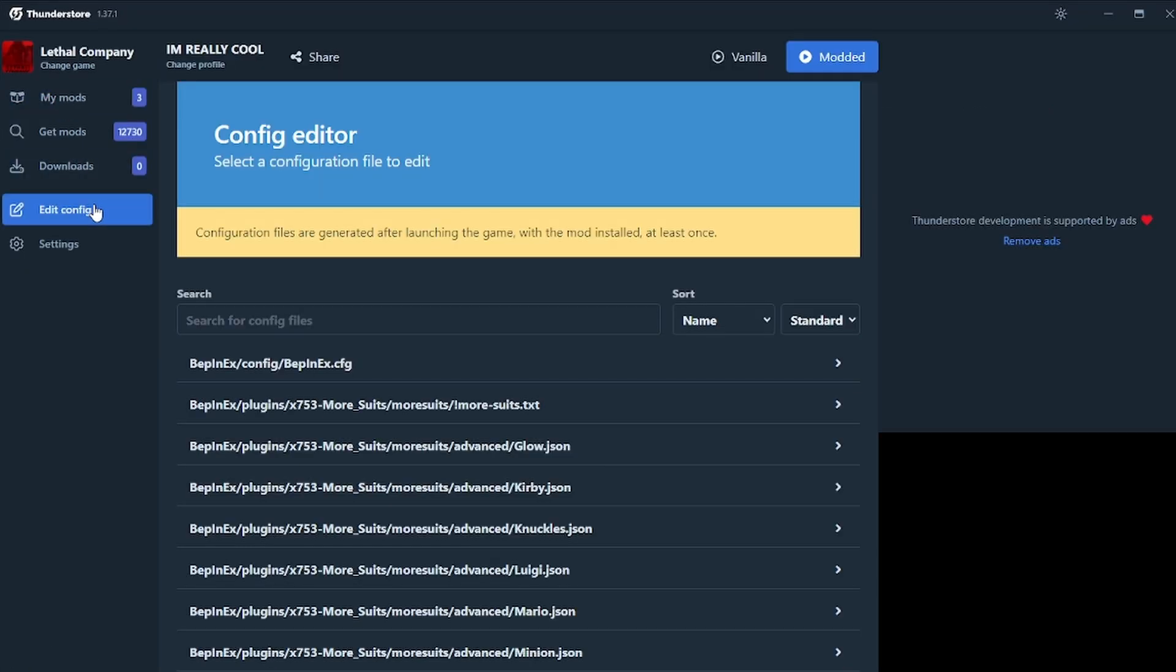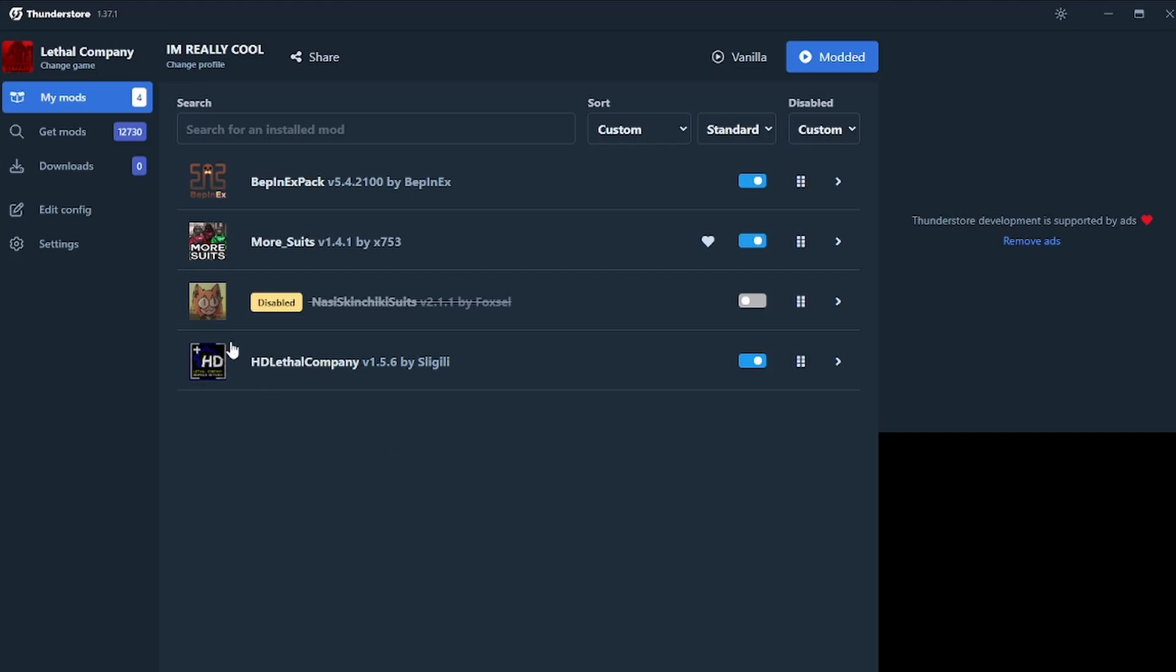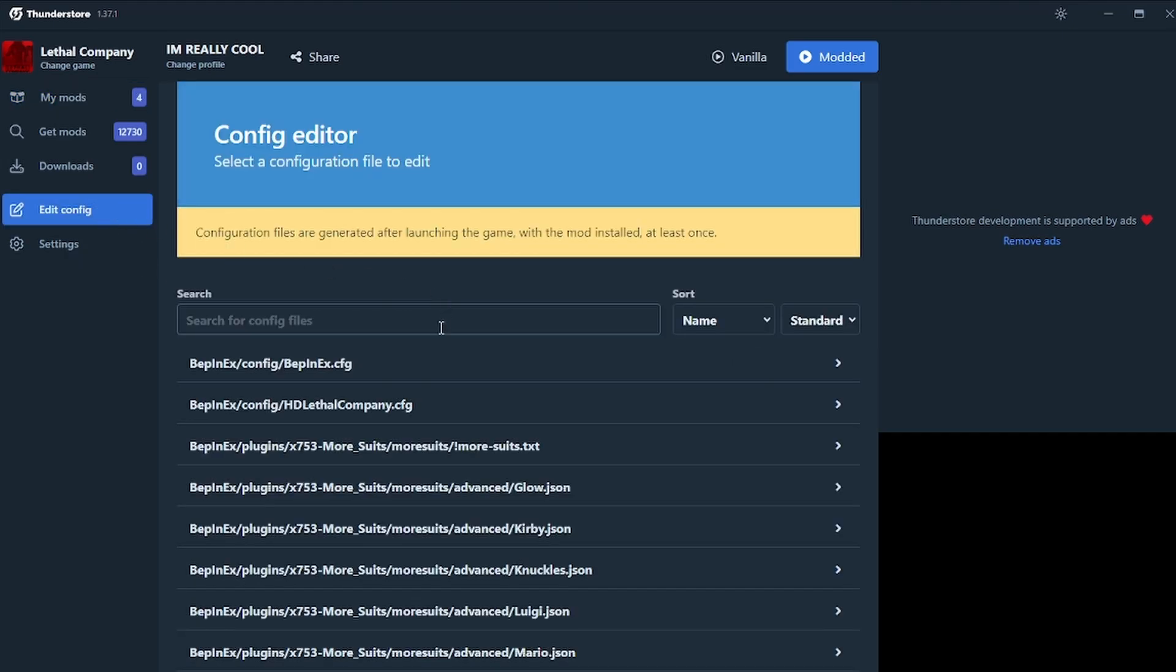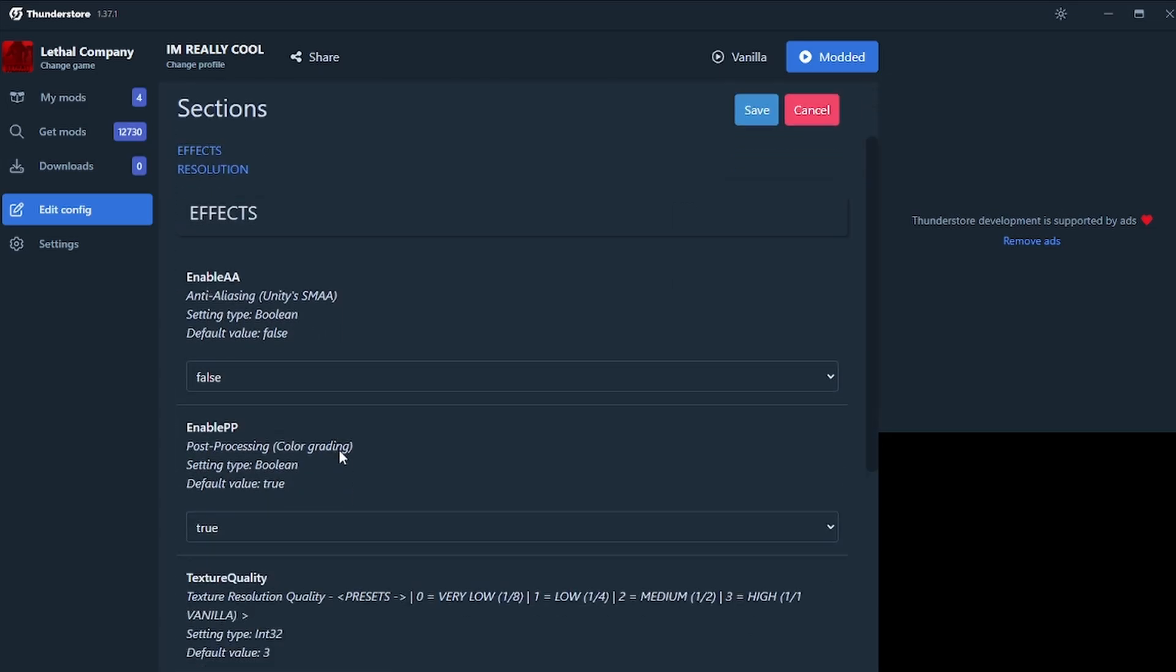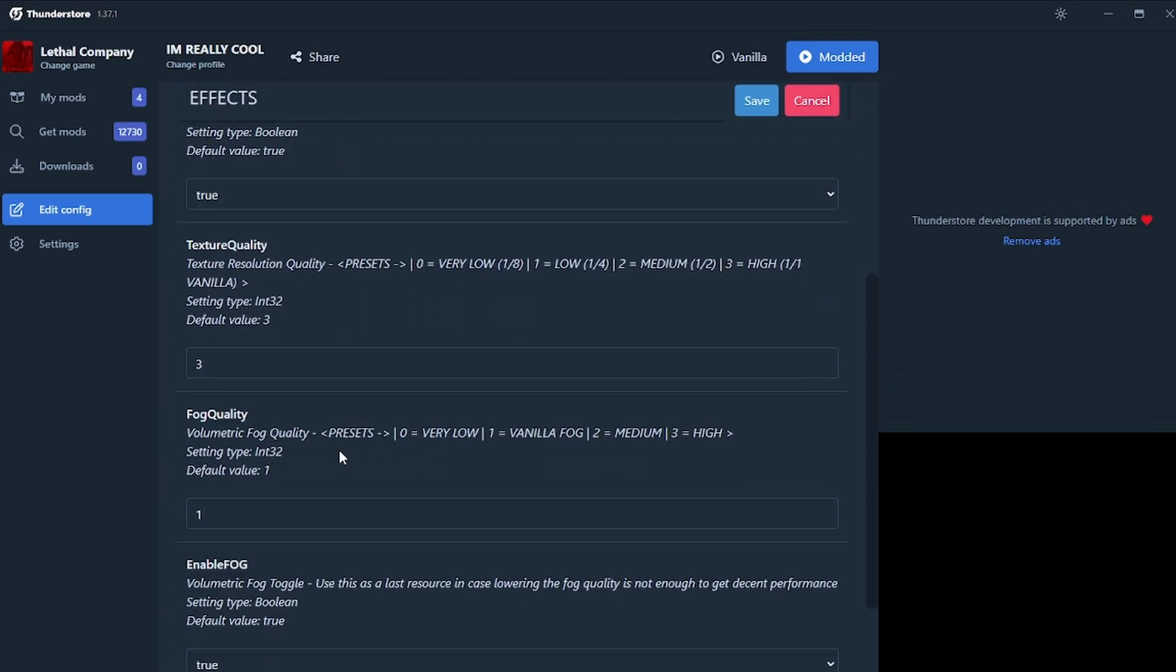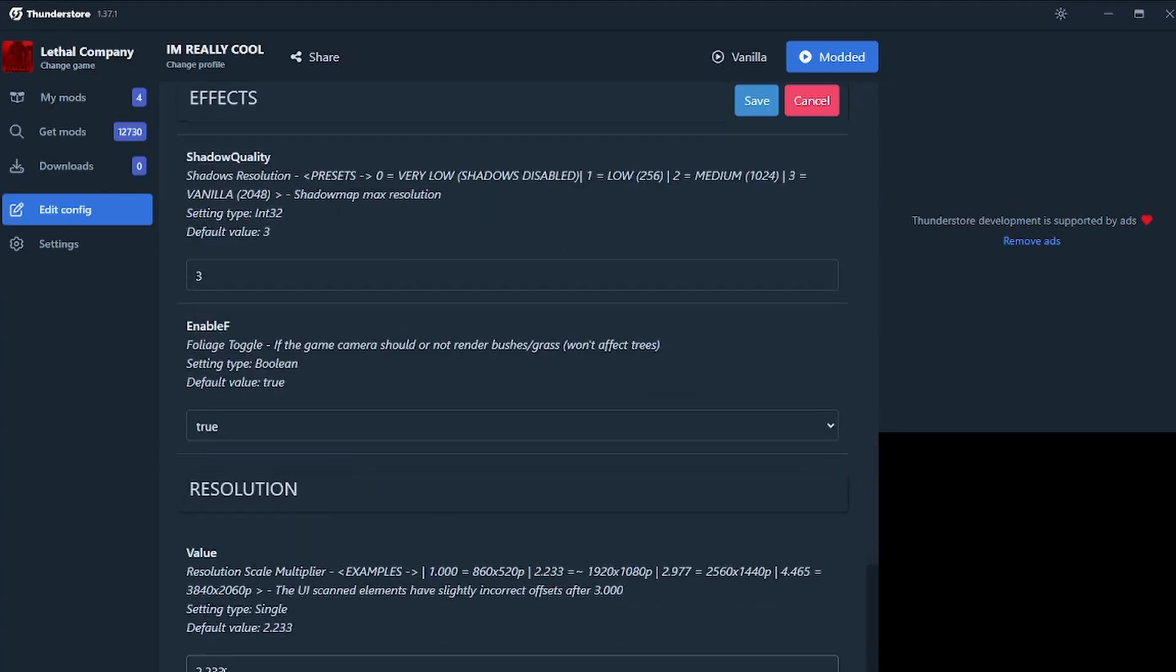Okay, so we're getting to the juicy bits. One more thing I want to cover is it does make it really easy to configure the mods. Let's just say I've installed this and I want to tweak my HD settings. I just go edit config. I can go to the HD lethal company config, edit config, and it just lists them out really nice and easy here.